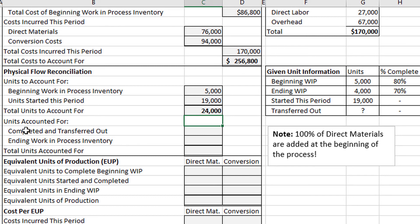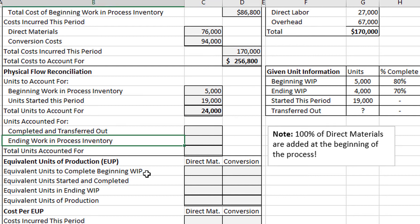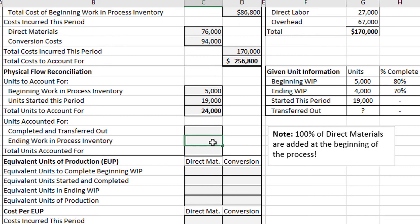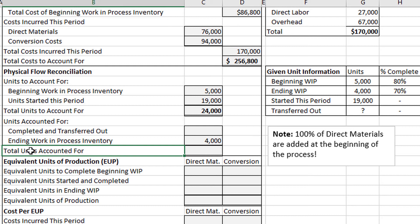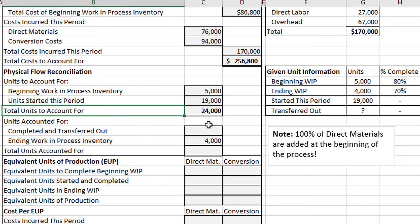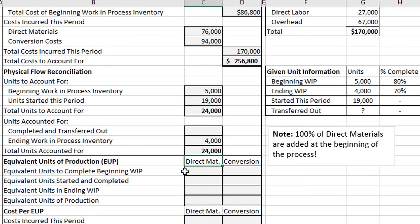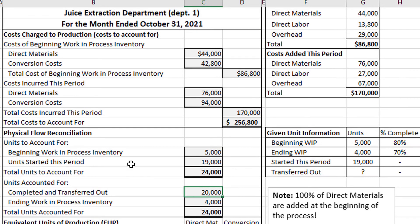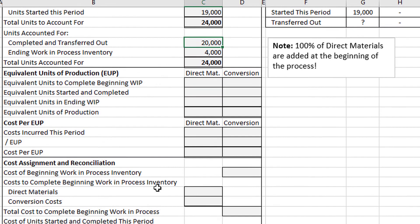For the units accounted for, we see a question mark for the transferred out units, so we'll skip that and come back. For the ending work in process, there are 4,000 units. The total units accounted for should equal 24,000, so what goes in the blank plus 4,000 equals 24,000? That would be 20,000. You could also take 24,000 minus 4,000 to get 20,000. Everything done so far in these first two sections would be identical under either the weighted average or FIFO method.